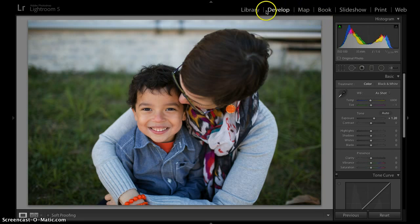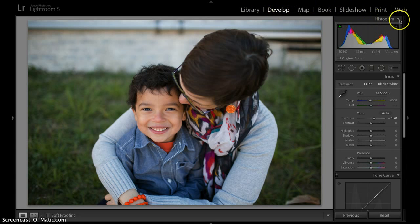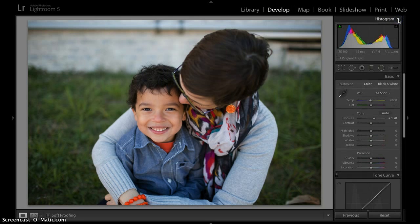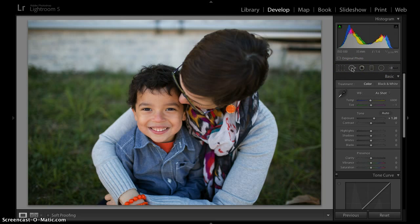So if you're in develop module, up here at the right, make sure that you're not in library, but you're in the develop module. You're going to see your histogram. If you don't see that, just your little drop down arrow will show it to you. If you'll go over here, right under your histogram, you'll see a couple little buttons through here. And we're going to use the second one. This is your spot removal.